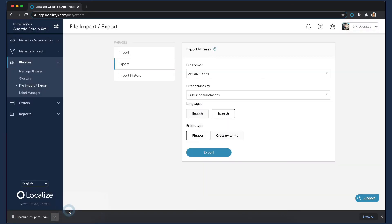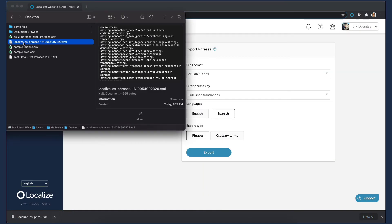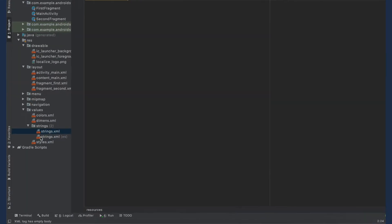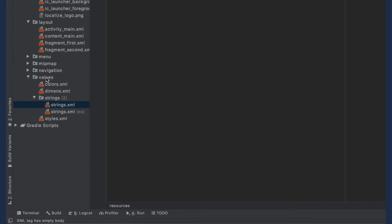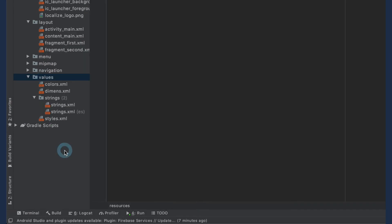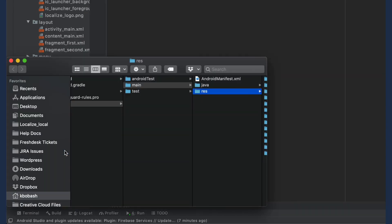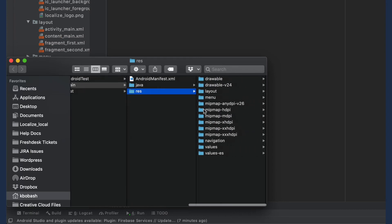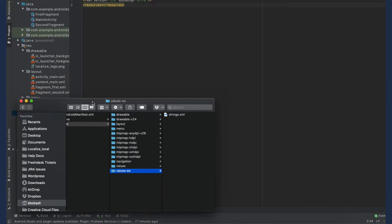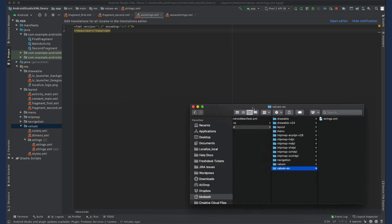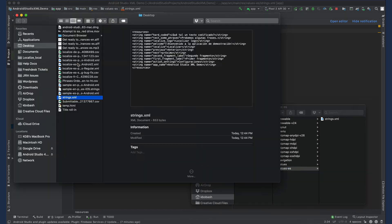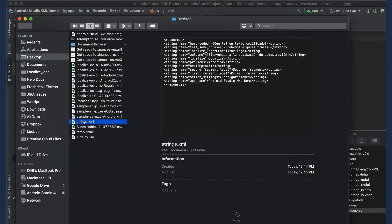Find the downloaded file and rename it to be Strings.xml. Back in Android Studio, right-click on the Values folder and then select Reveal in Finder. Copy the Strings.xml file that contains the translations into the target language folder, overwriting the existing file.